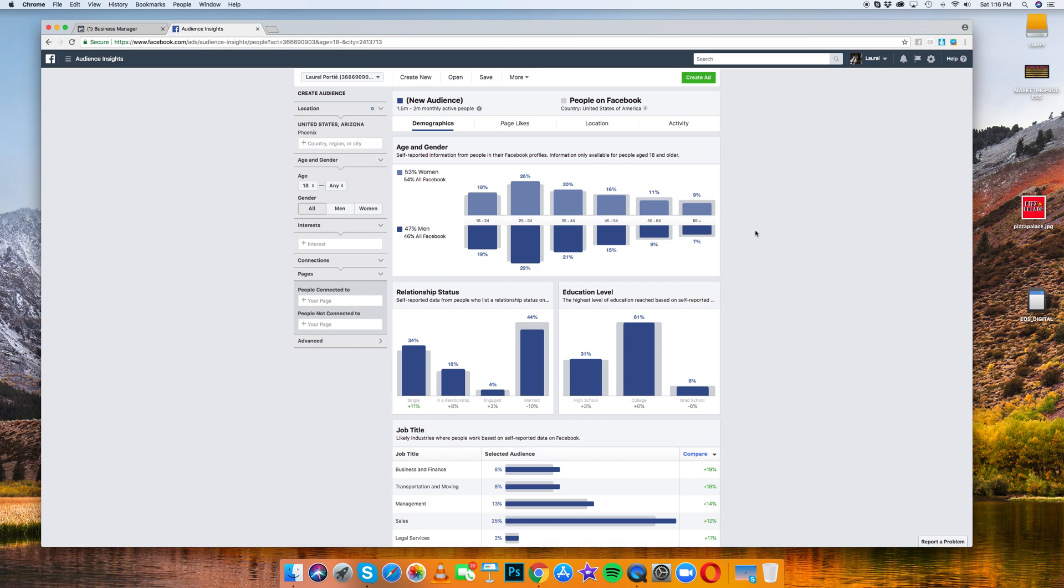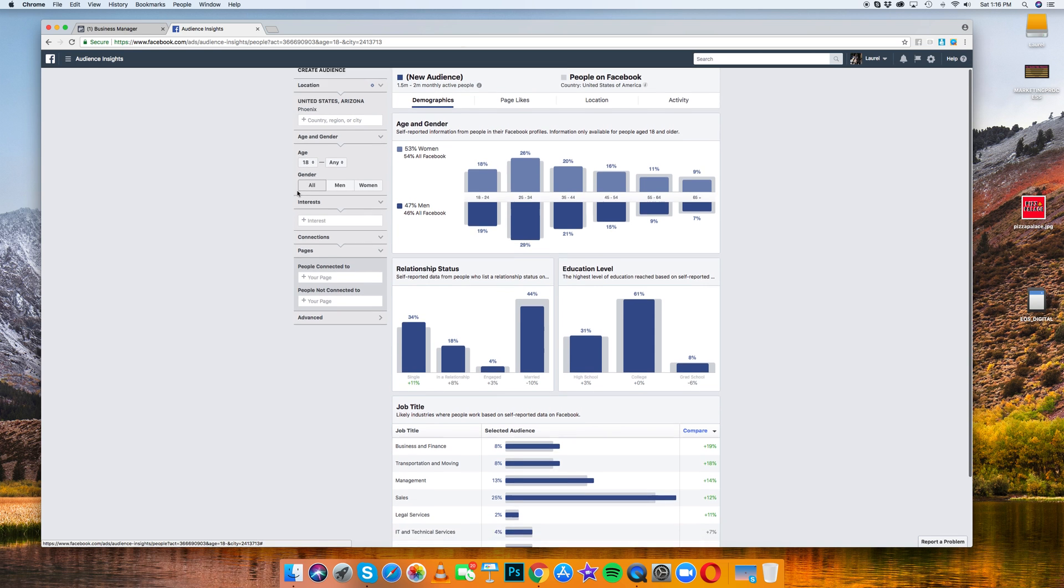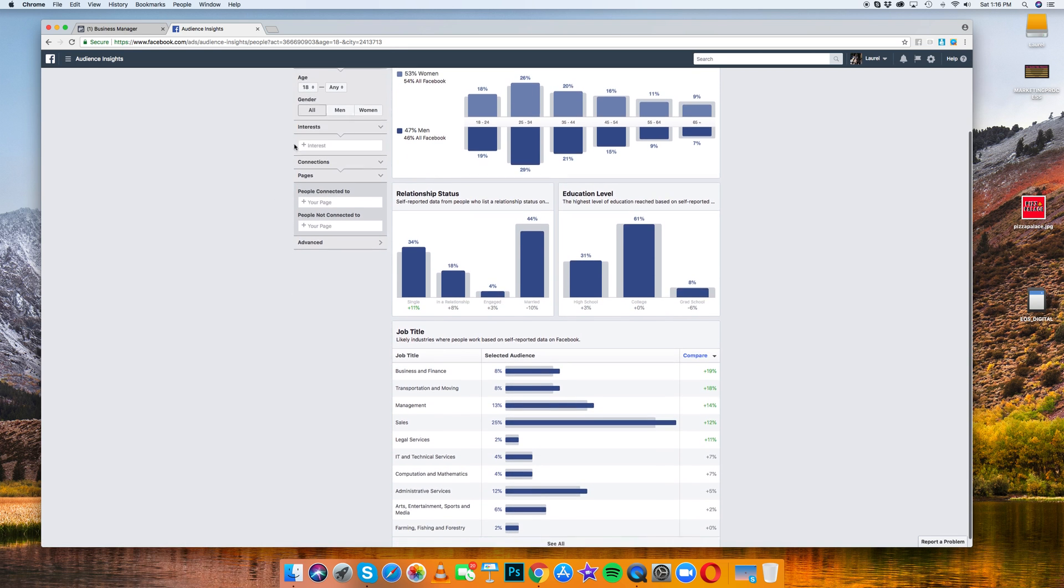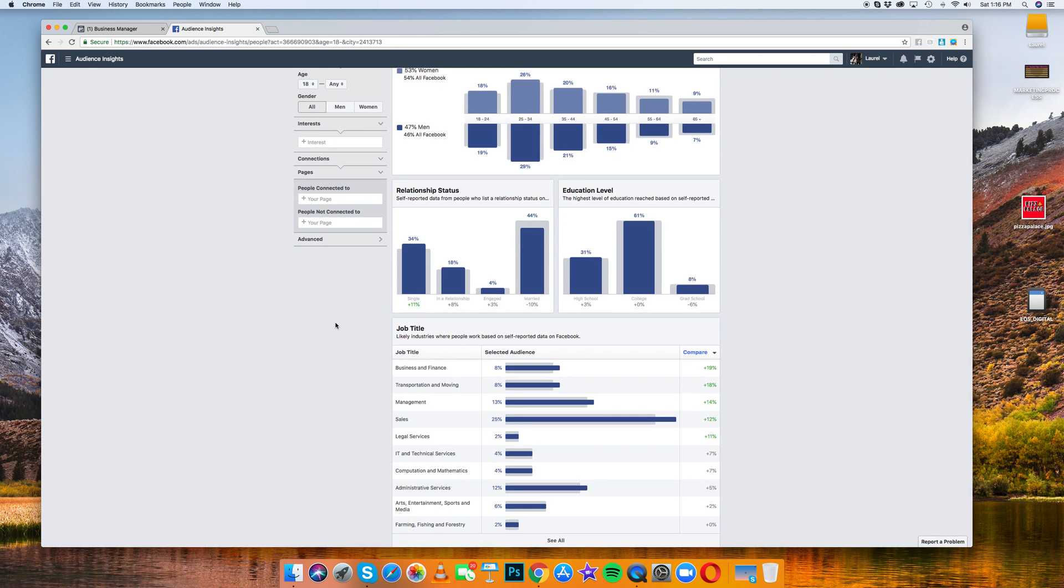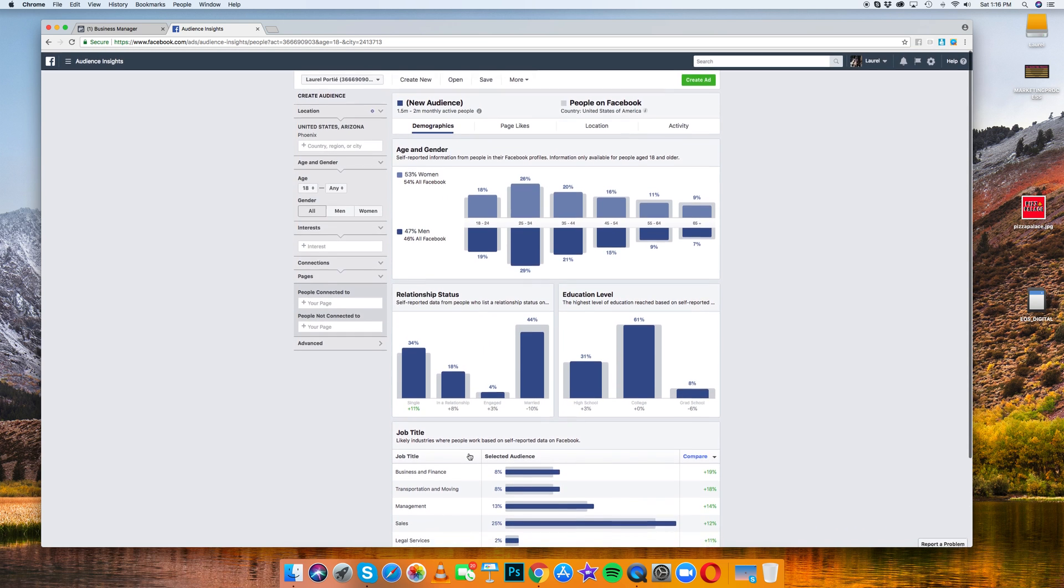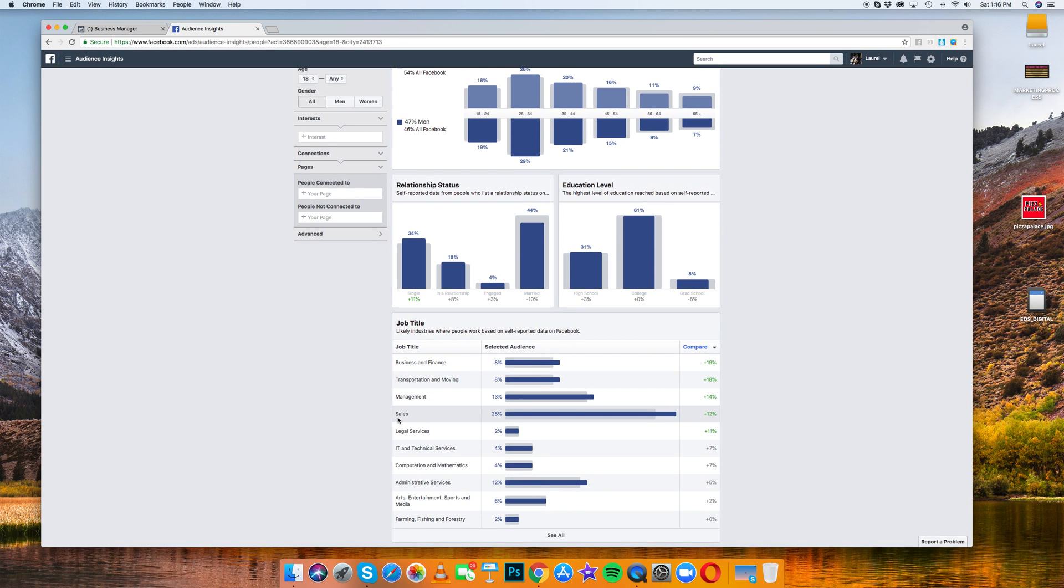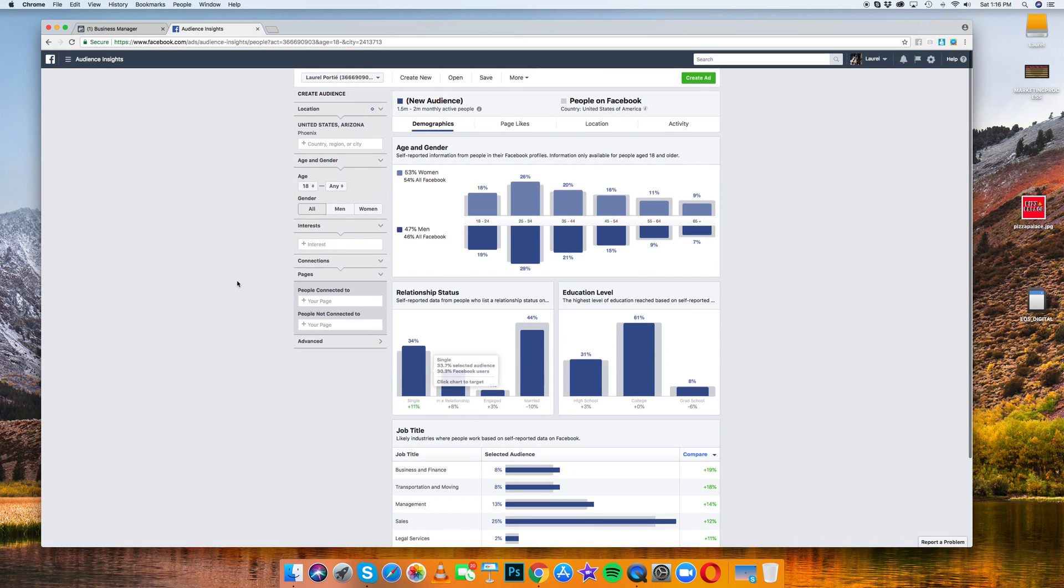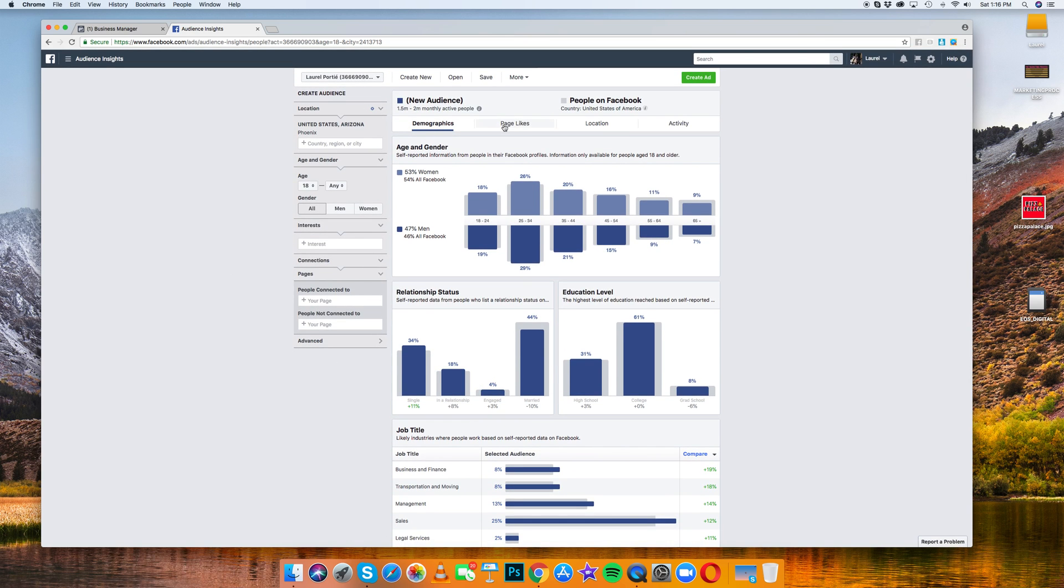So basically Phoenix audience is 53% women and 47% men. So now Facebook is showing the demographics of everyone who lives in Phoenix, Arizona, ages 18 and up, all men and women. And you can see what kind of job titles people have here in Phoenix. Sales is the number one, 25% of Phoenix is in sales.